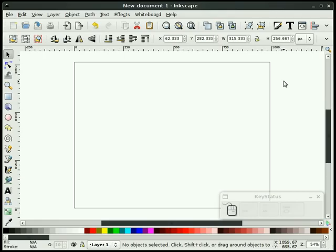In this screencast, I will take a stab at creating a vector license plate in Inkscape version 0.46. I couldn't help myself when I saw this tutorial on PS Hero, drew some inspiration from it, and decided to make my own.